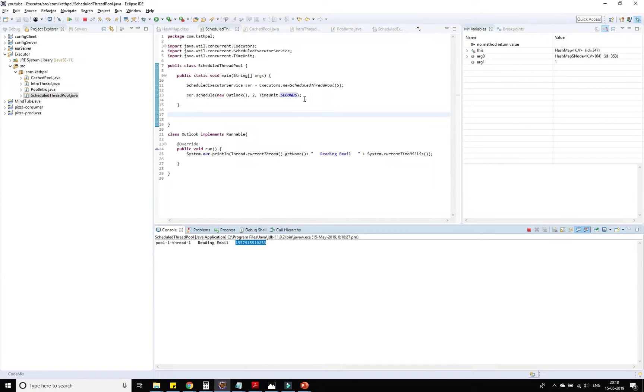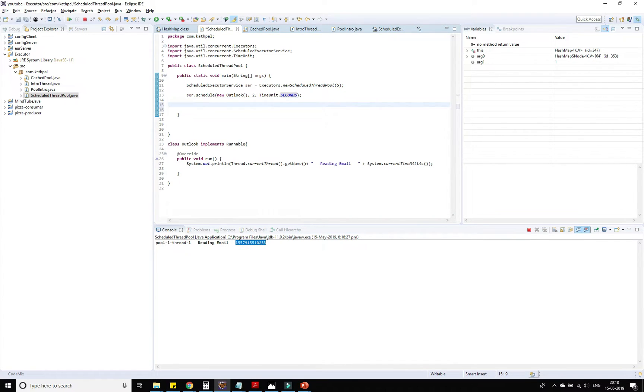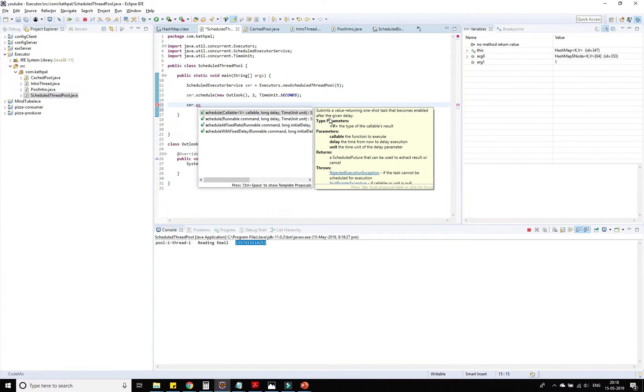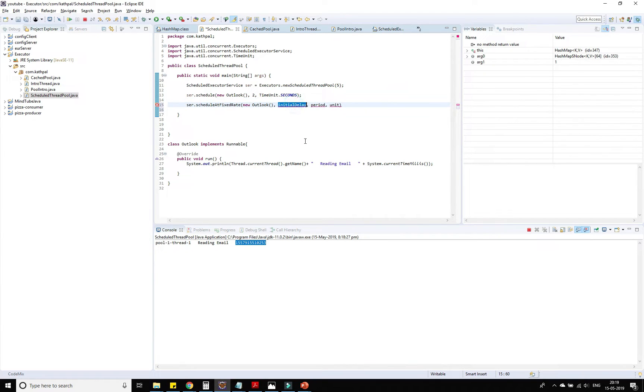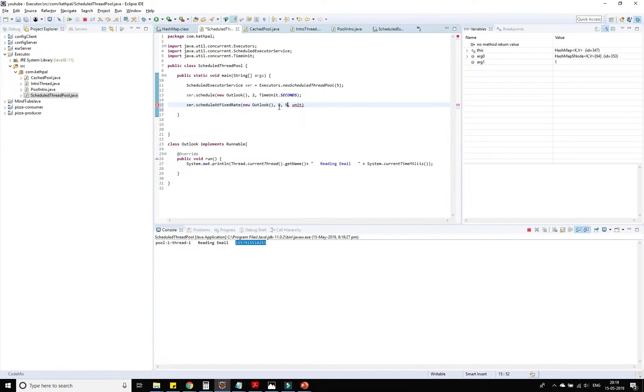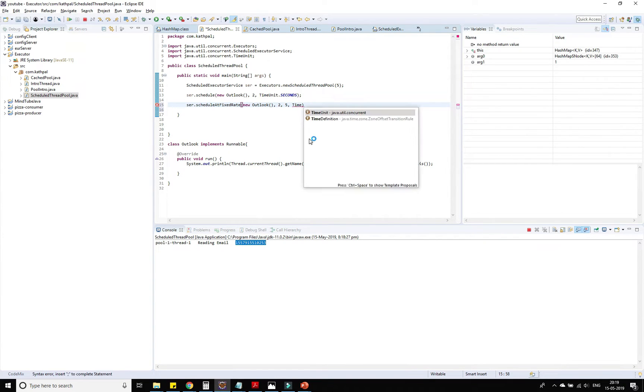Now let's create another task. I am replicating the fixed interval of Outlook in this program. service.scheduleAtFixedRate - I want that this new Outlook should be started after two seconds, but after that it should be executed after every five seconds. This is the initial delay after this task has been submitted till what time it should wait for the first execution, and then for every execution how many time units it needs to wait. Again here I'm taking TimeUnit.SECONDS.